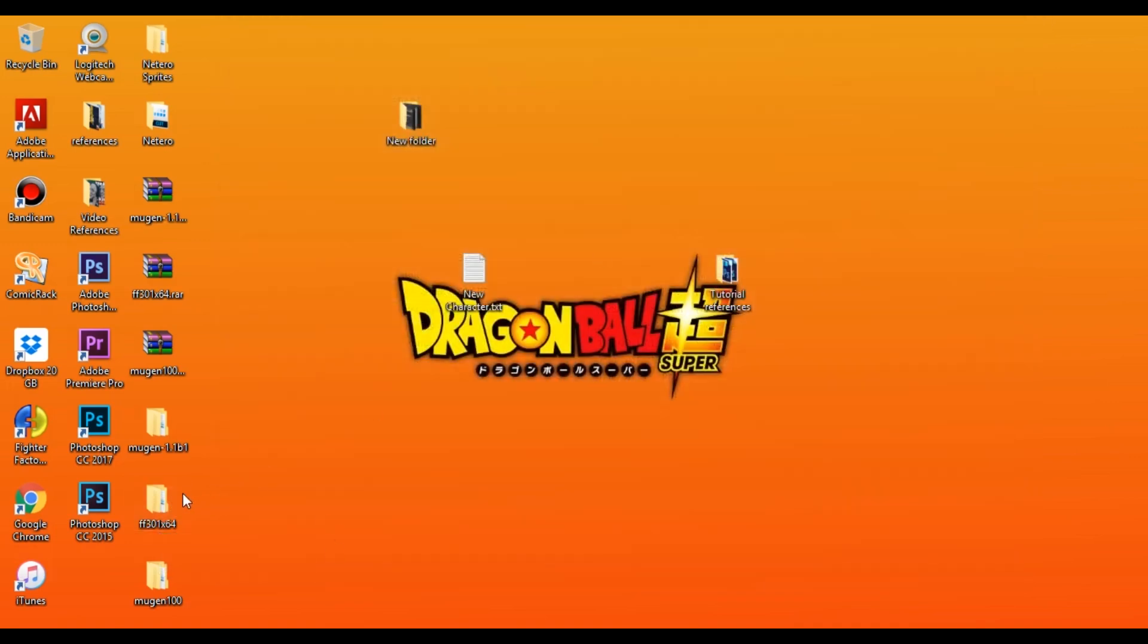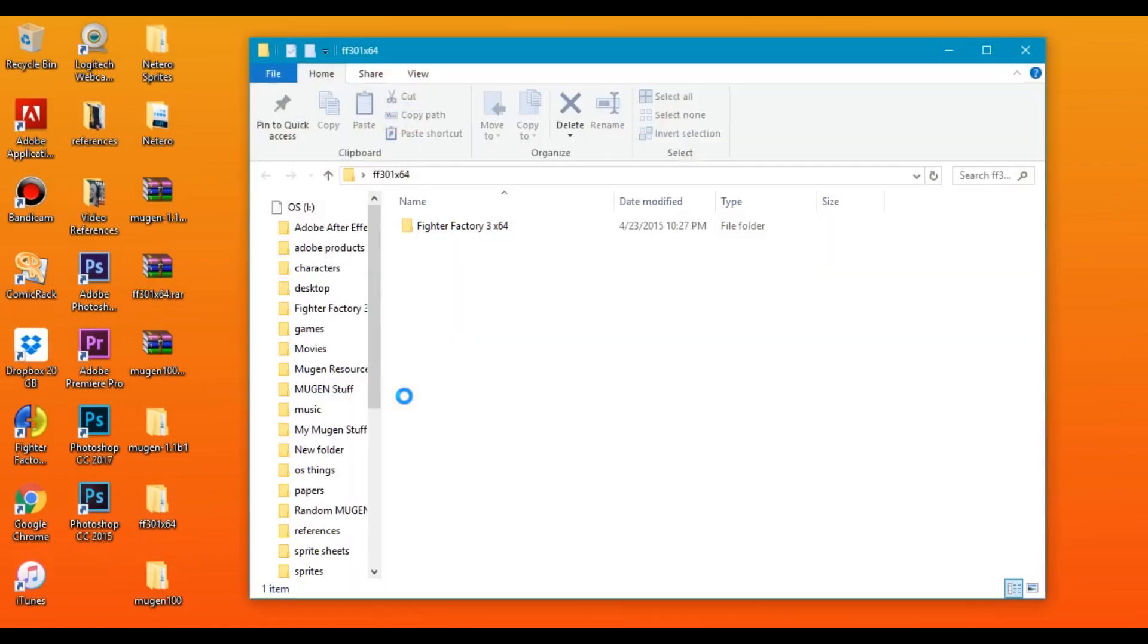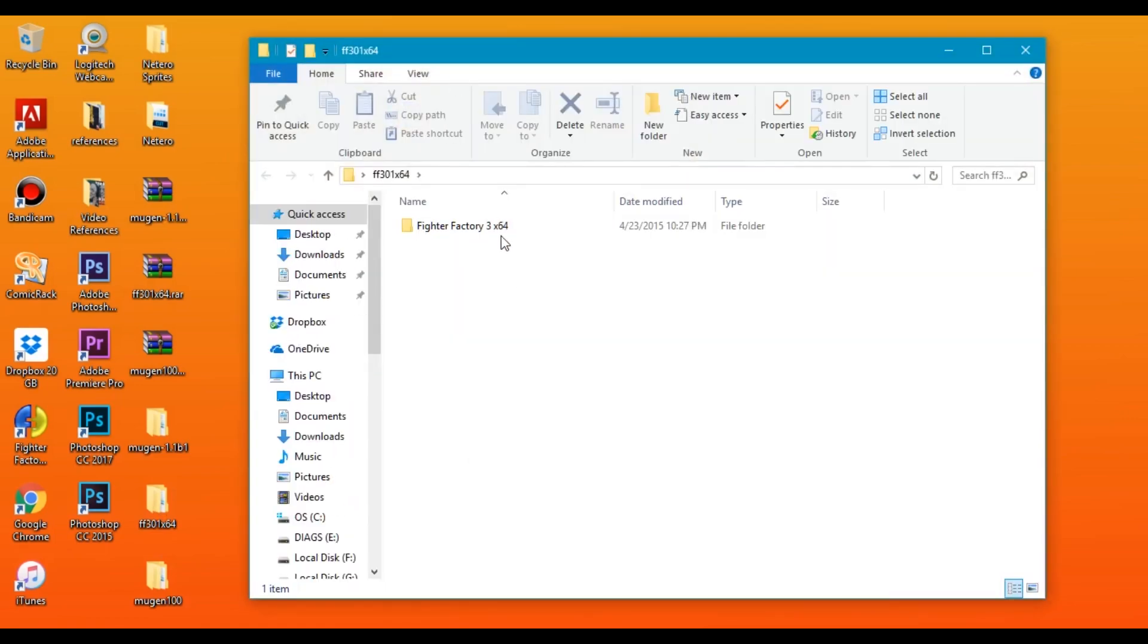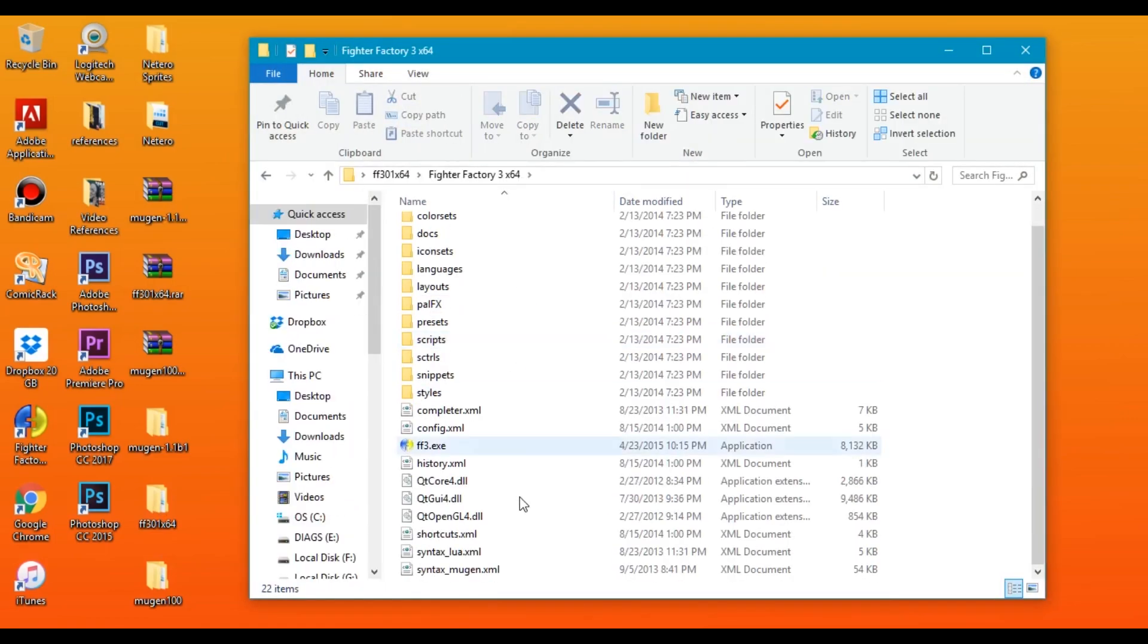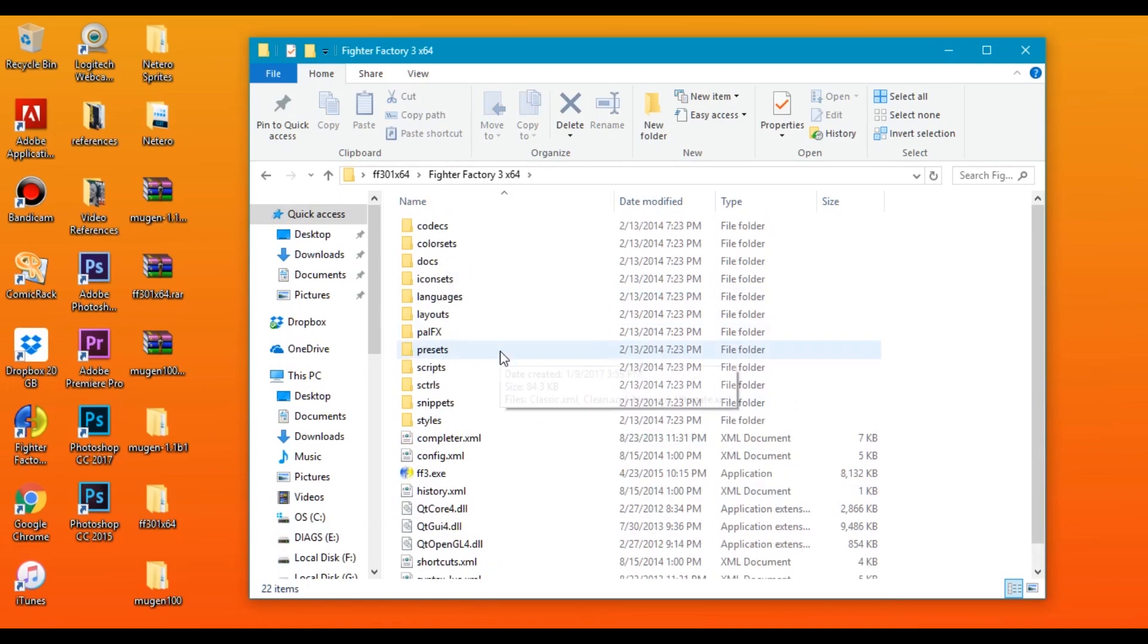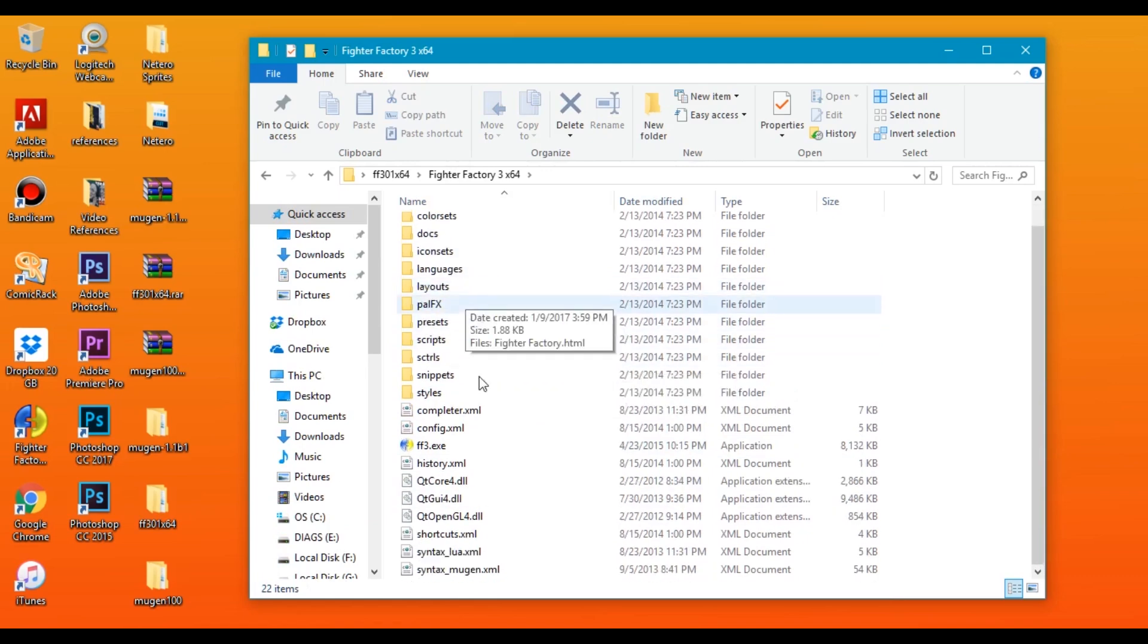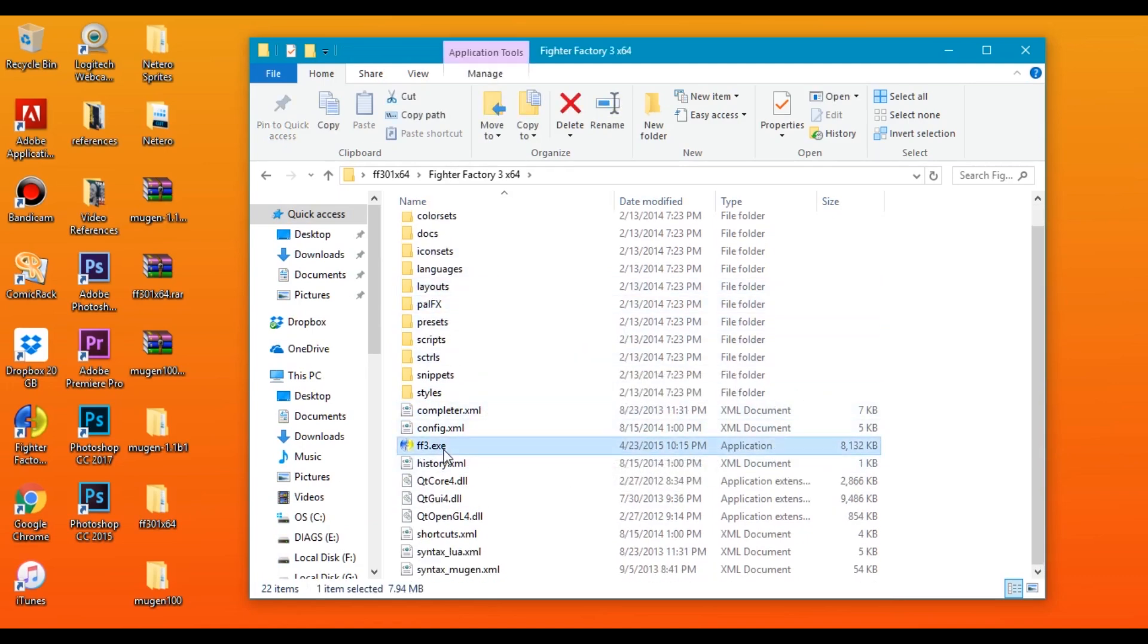And for the Fighter Factory 3, if you click on this folder and open it up, here it is. Now the application that you want to click on is right here: the Fighter Factory 3.exe.